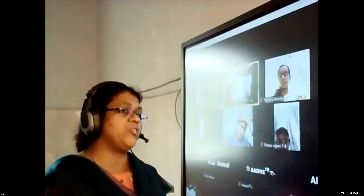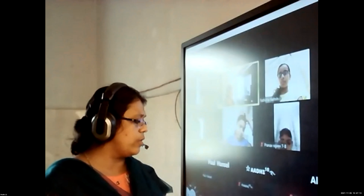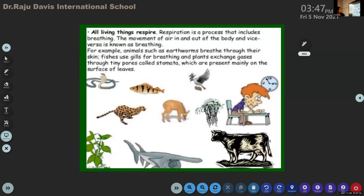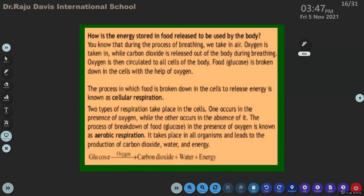Did we discuss about what is the use of respiration in our life? We need oxygen. Tell me - no problem, tell me. We need oxygen in our daily life. For what do we require it? For energy.